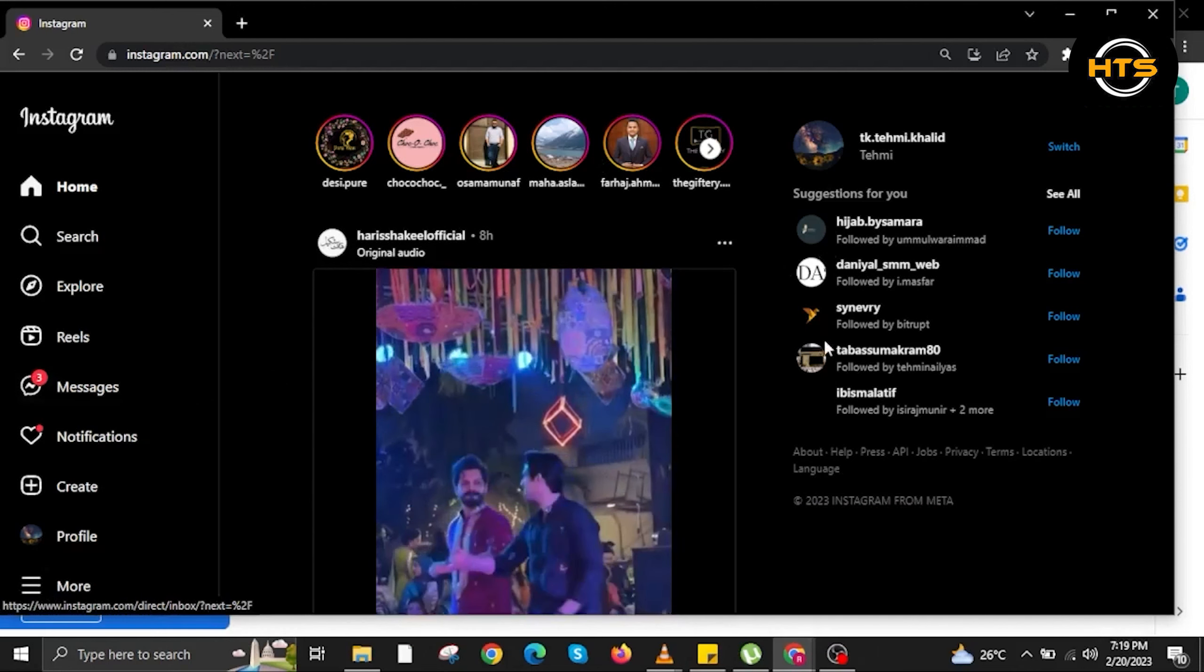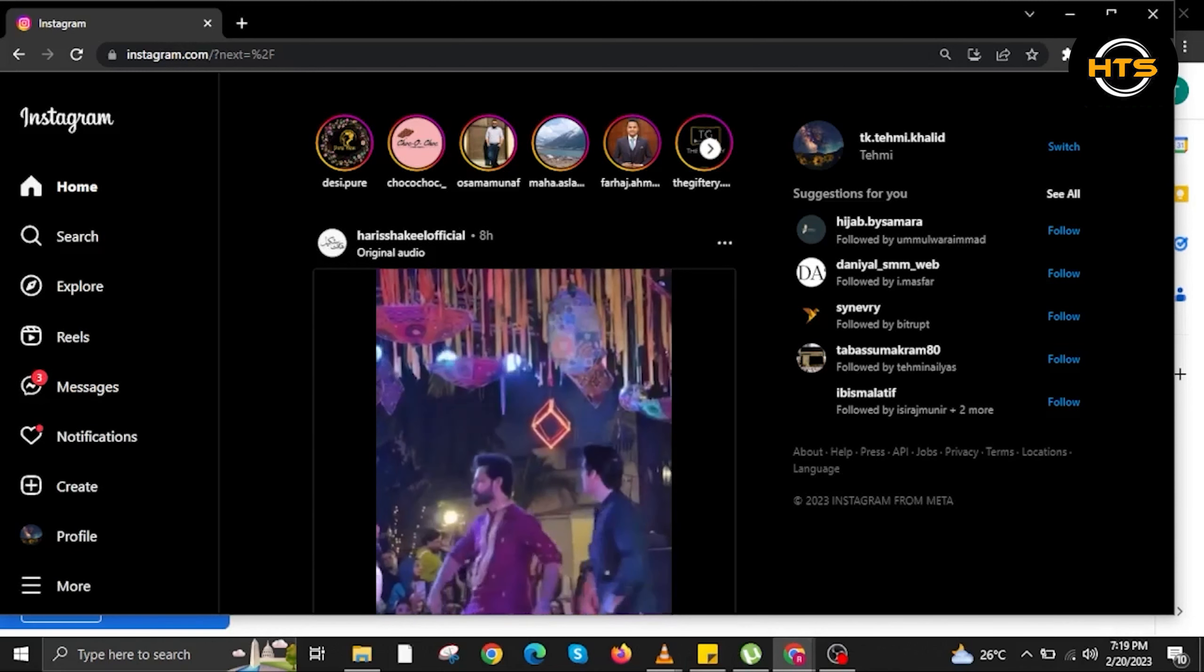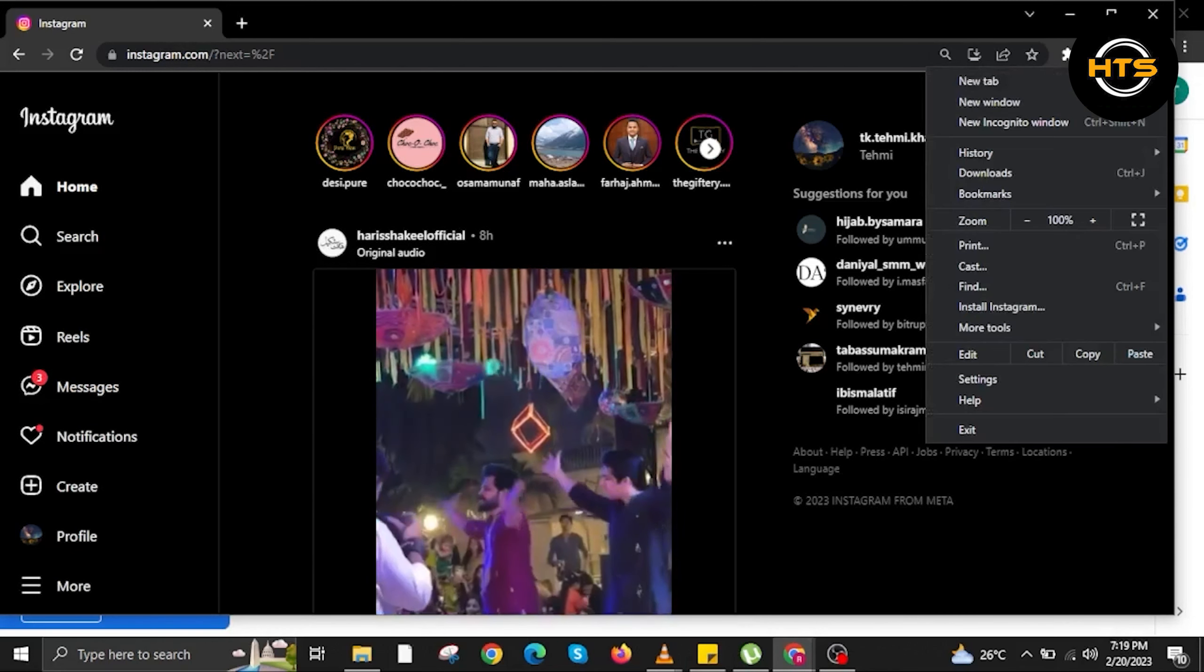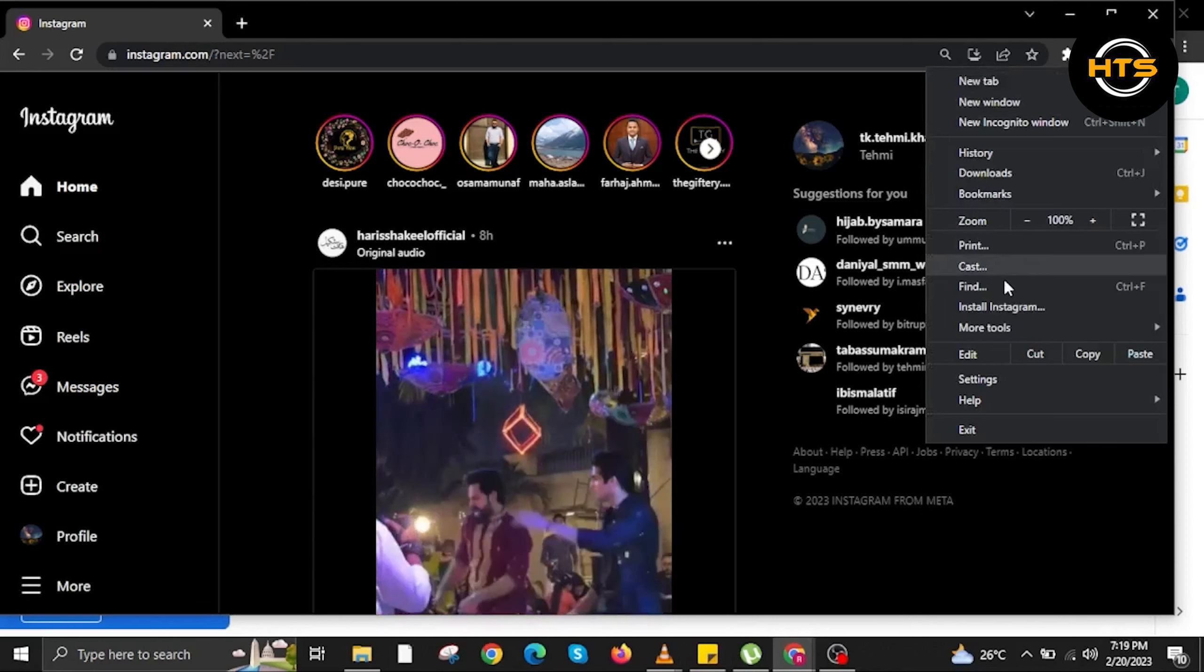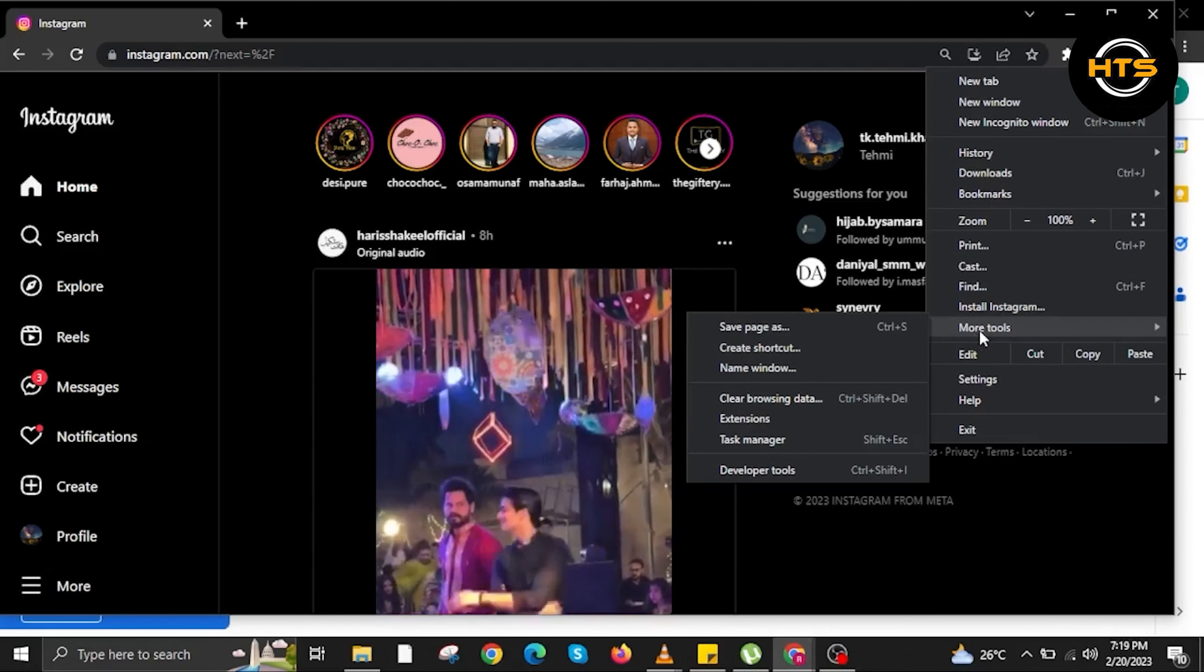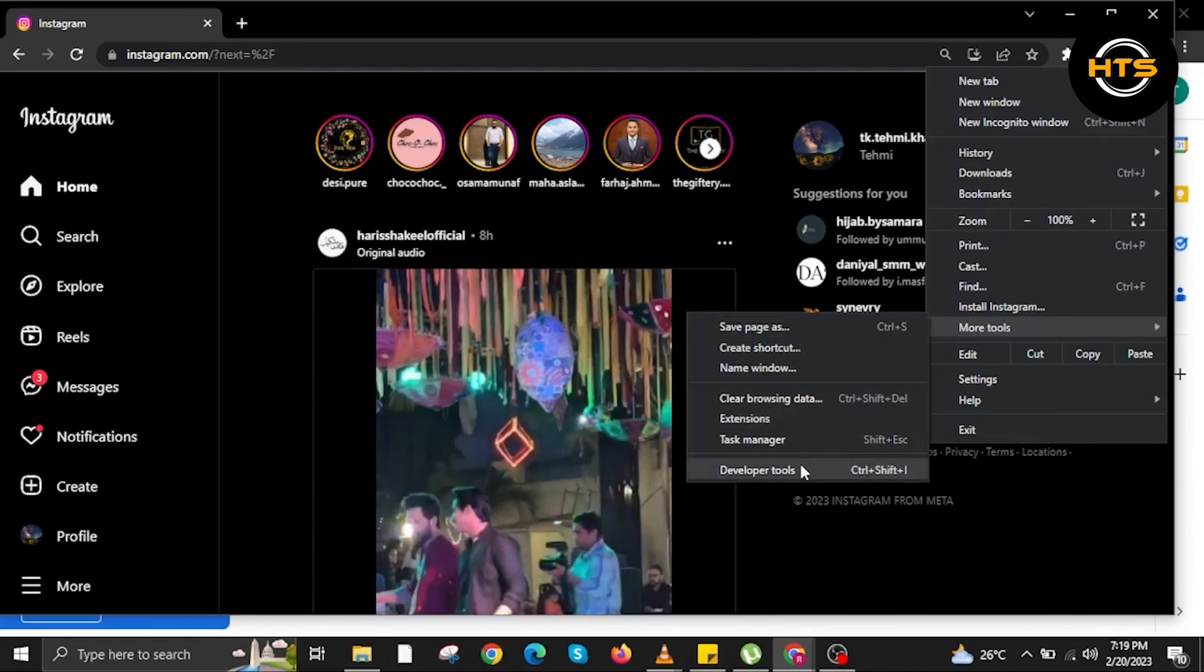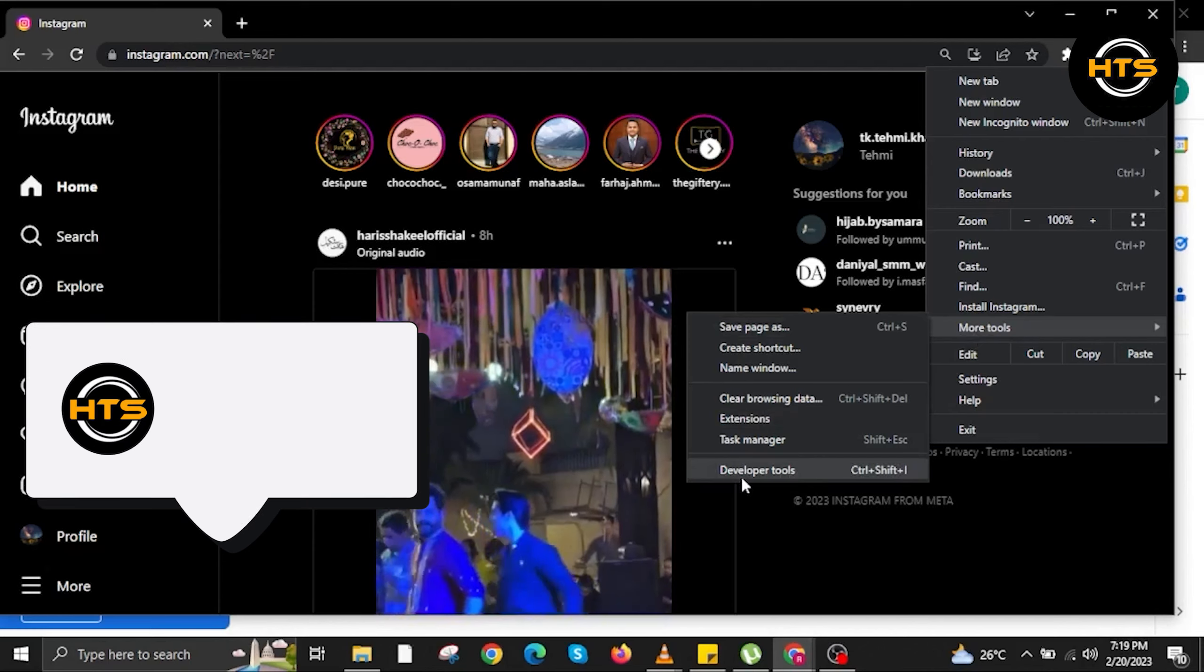To start this tutorial, open Instagram.com in your internet browser and make sure you're logged in. Click on the three dots on the upper right, then go to more tools and click on developer tools.